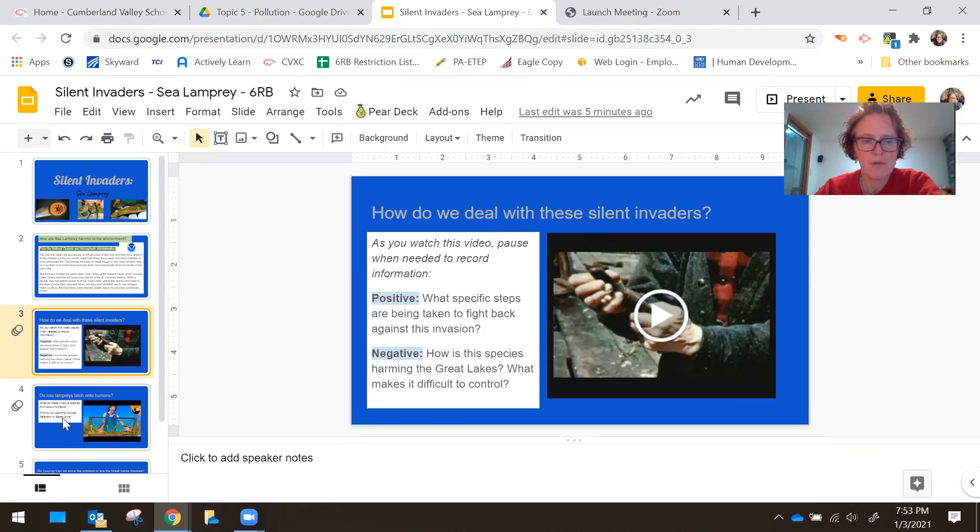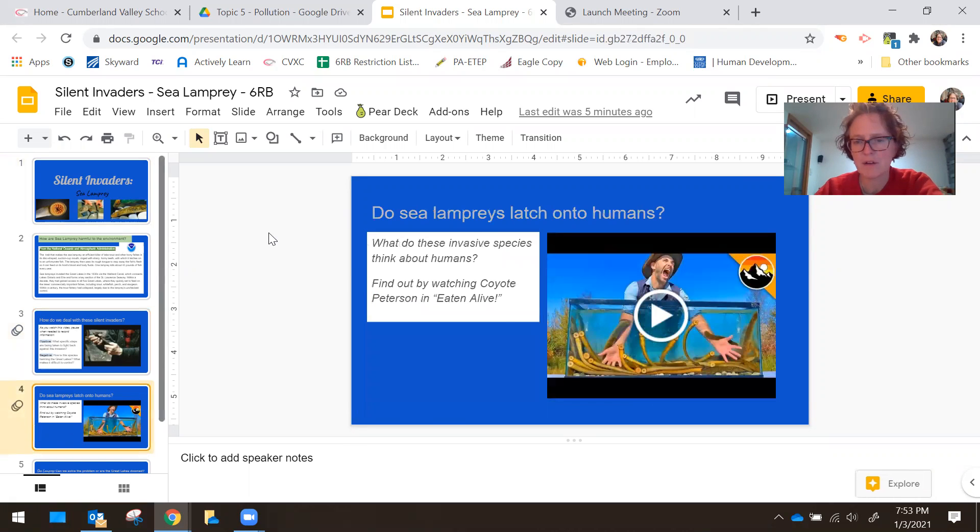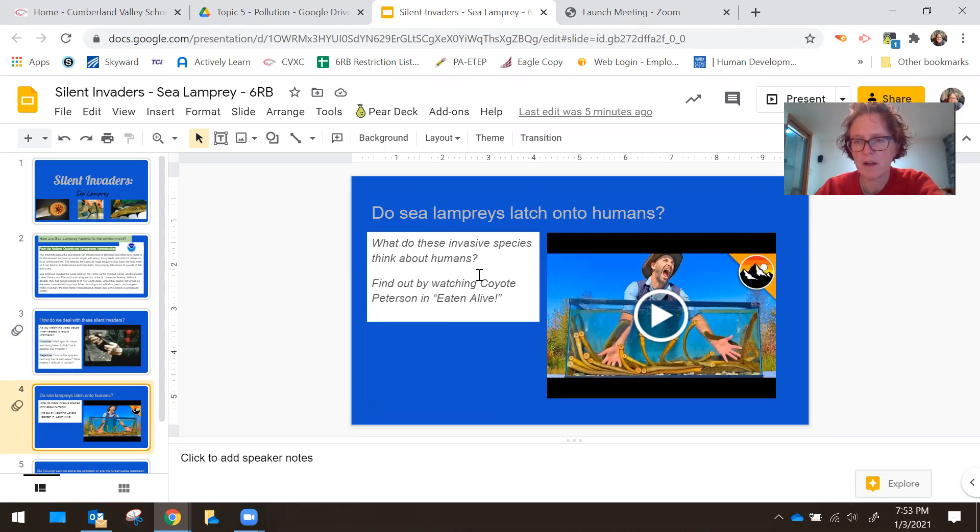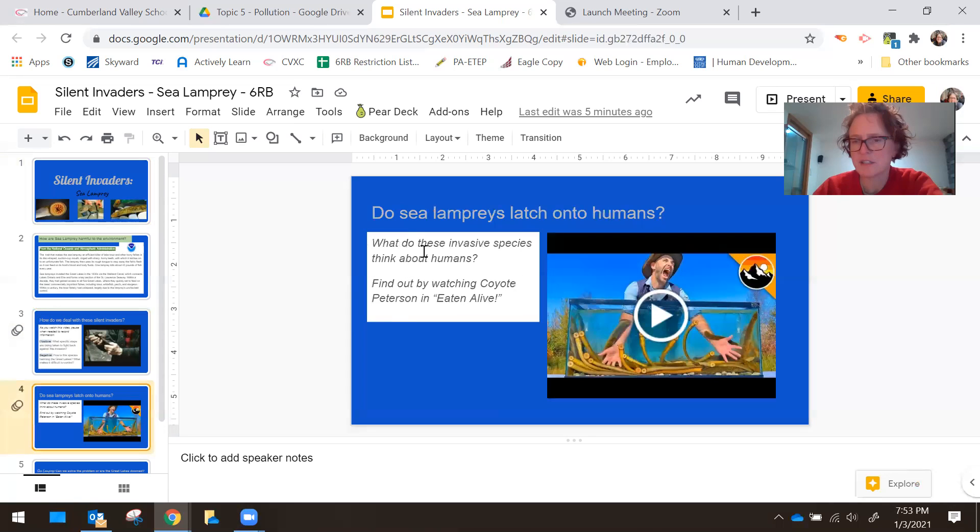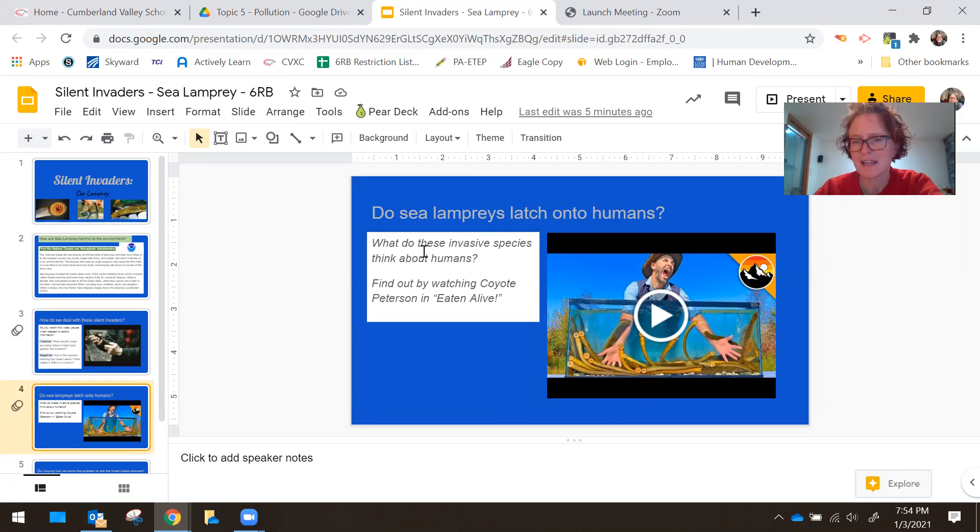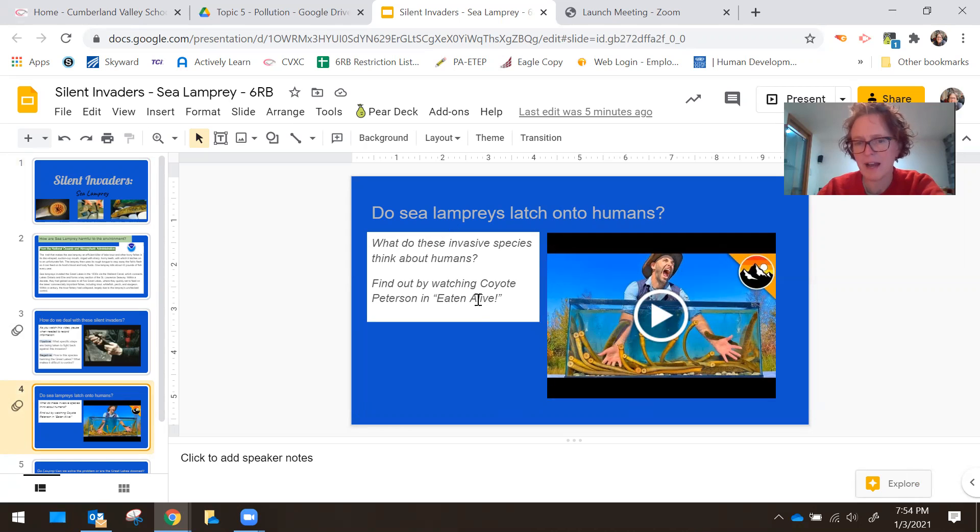When you're done with that, there's another short video clip that another student had told me about. The man is called Coyote Peterson and he wants to check out whether or not sea lampreys are interested in eating humans. So this is going to be kind of interesting.